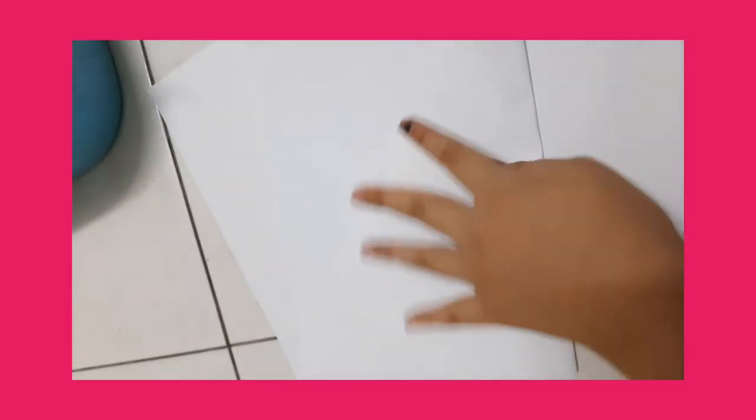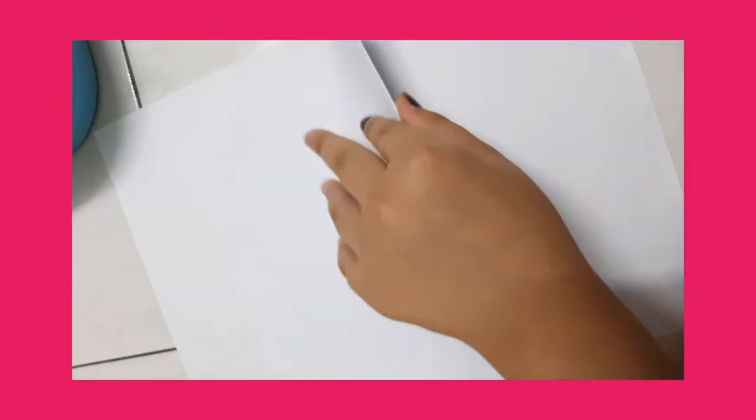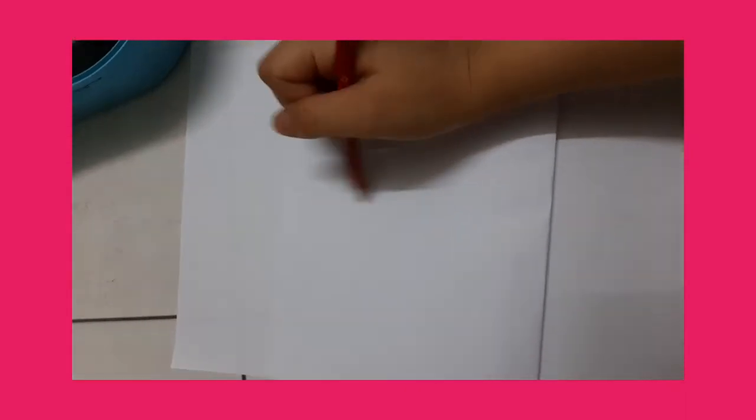Okay, so now I'm going to draw here an X with red. Let's draw it.